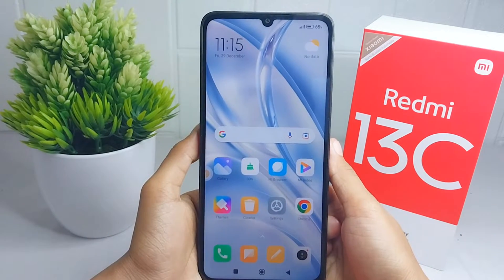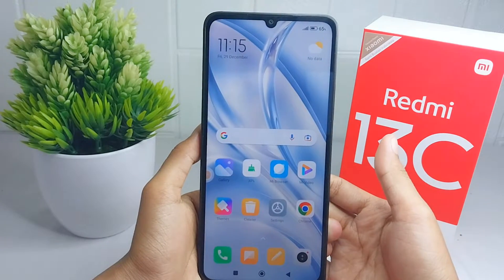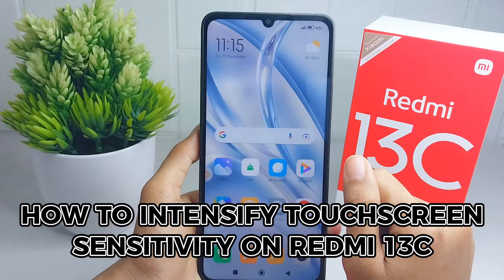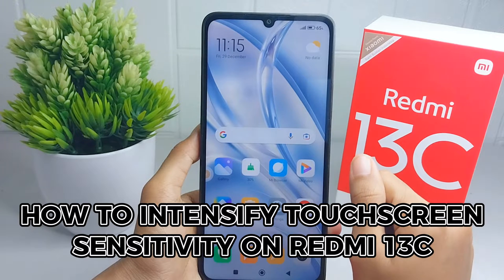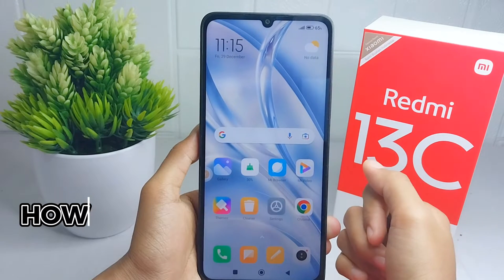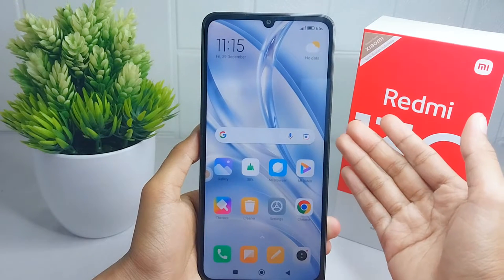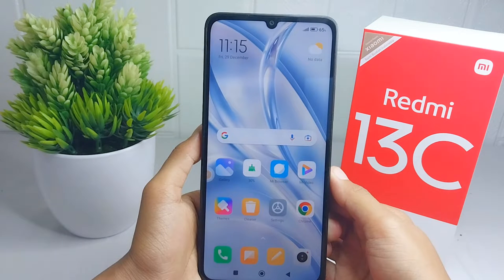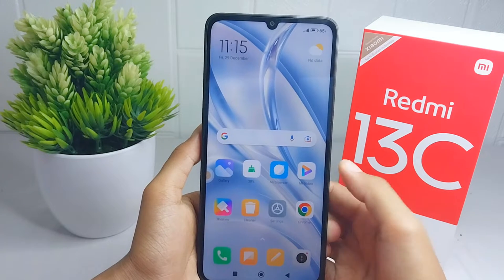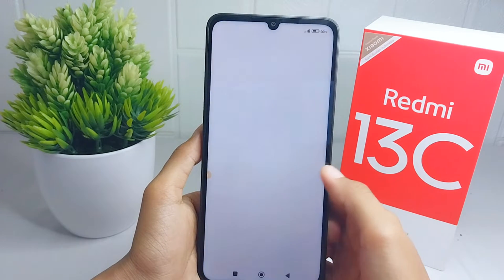Hello everyone. In this tutorial, I want to show you how to intensify touchscreen sensitivity on a Redmi 13C device. To get started, please open the Settings menu on your device.